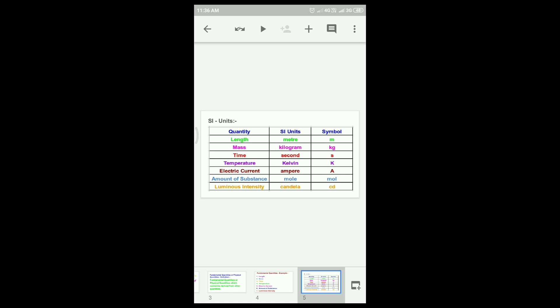Quantity: length. SI unit: metre. Symbol: m. Quantity: mass. SI unit: kilogram. Symbol: kg.